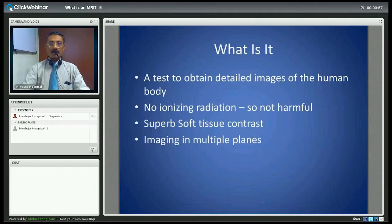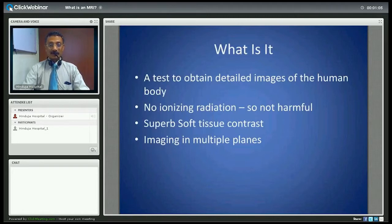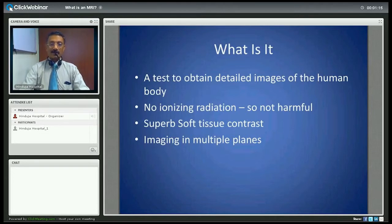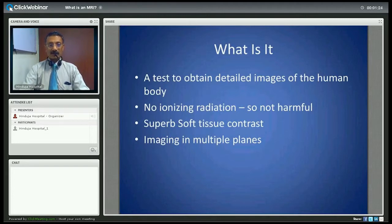So what is an MRI? It's a test to obtain detailed images of the inside of the human body. Since it involves no ionizing radiation, unlike X-ray or CT scan, it's not harmful to the body. It gives us superb soft tissue contrast resolution and makes imaging possible in multiple planes of the body.